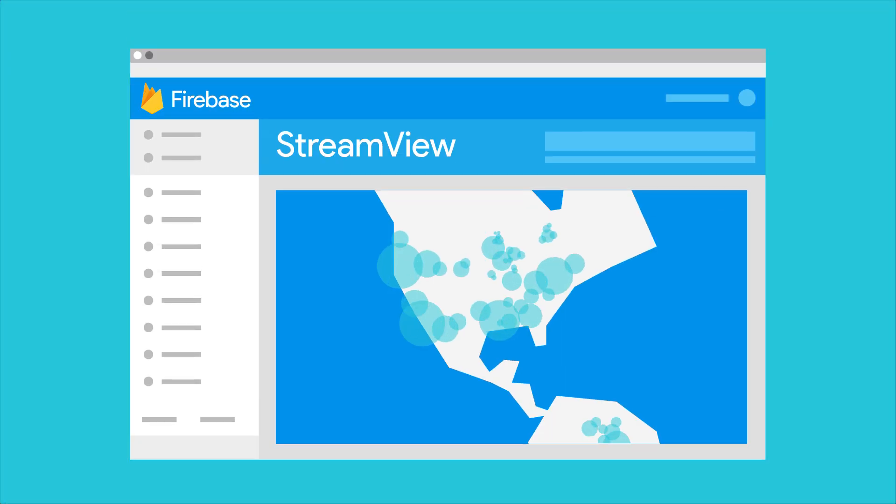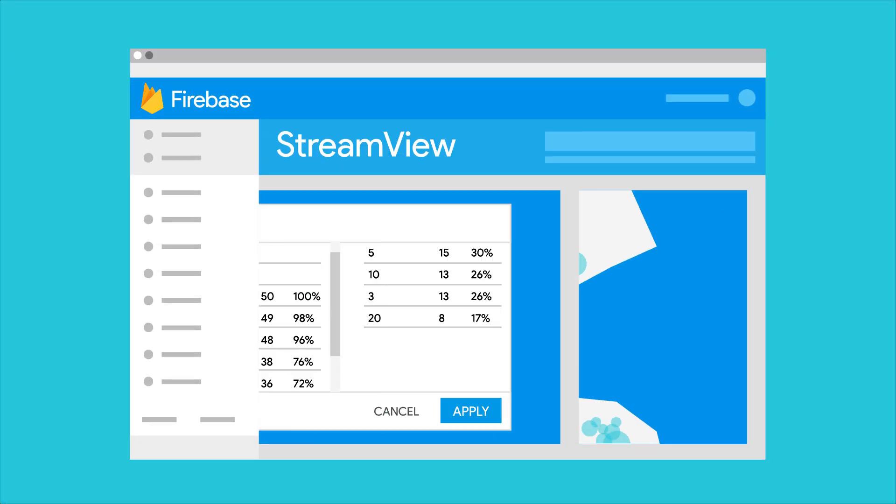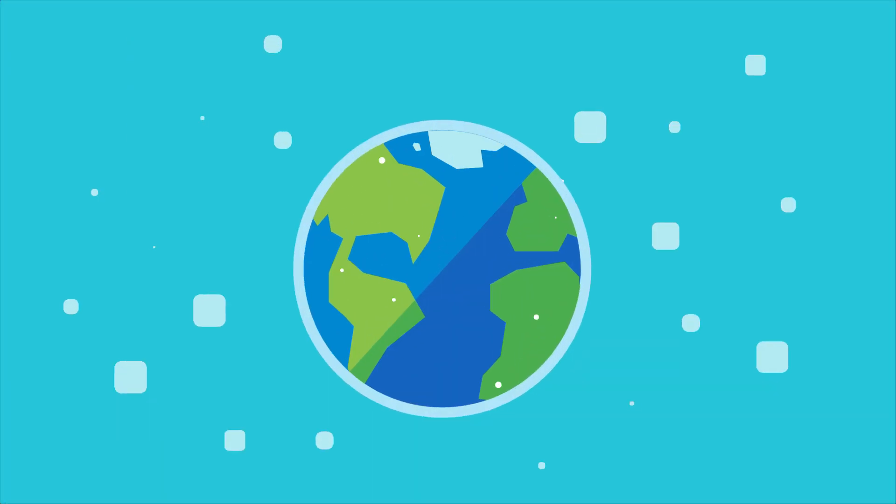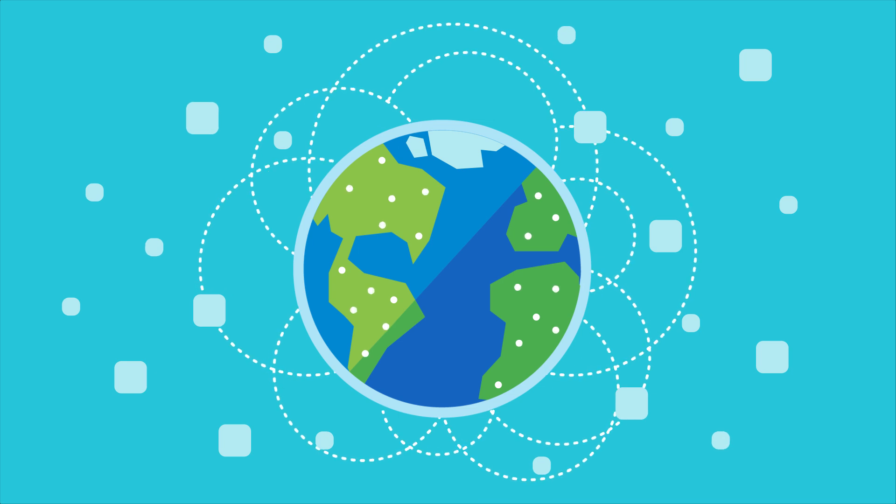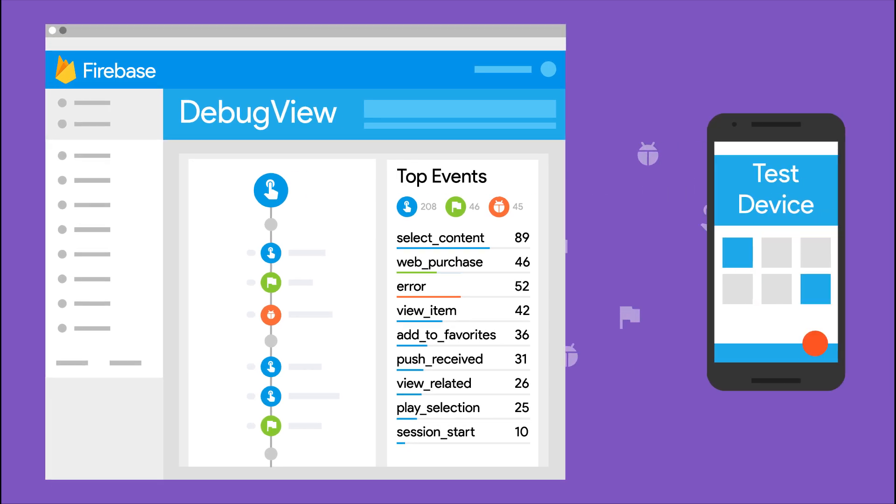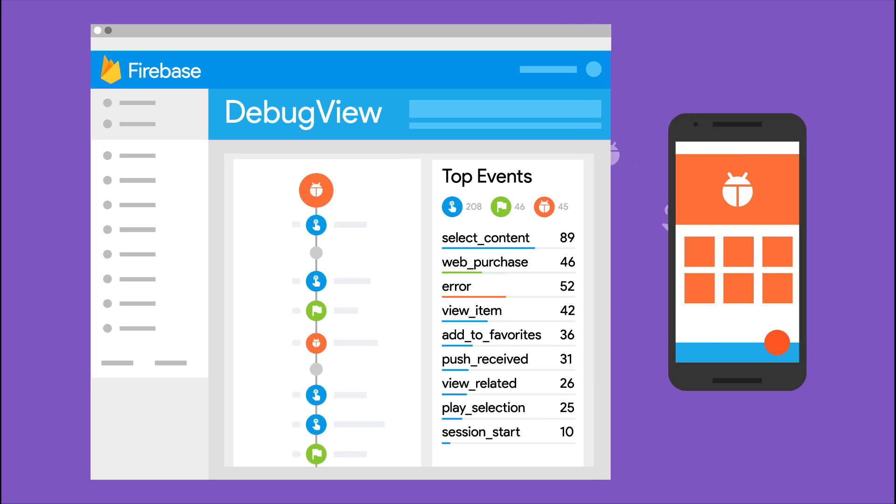For instance, we recently added StreamView, which lets you view samples of your analytics data in real time, so you can see how users all around the world are interacting with your app at that very moment. We also added support for DebugView, which lets you view every analytics event recorded and sent by a test device to make sure you've implemented your analytics exactly the way you'd like. Ooh, looks like you forgot a semicolon there.